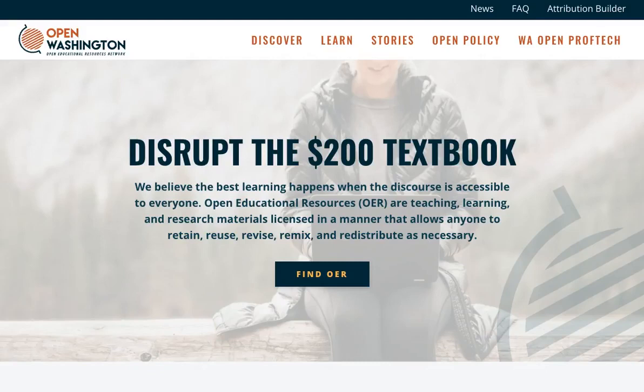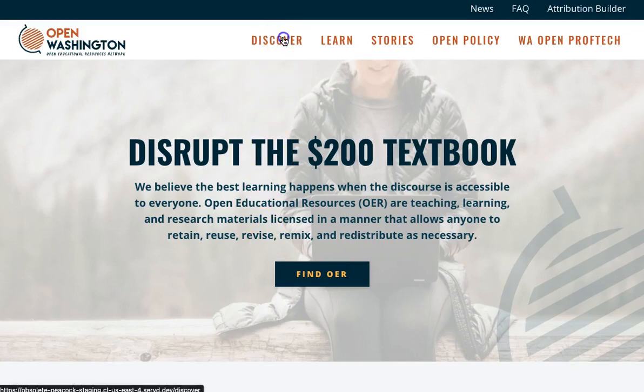This video will show you how to find a Creative Commons licensed video. To start, go to openwashington.org and click on Discover on the main menu.